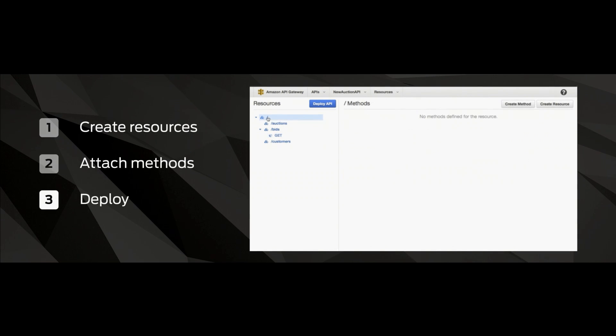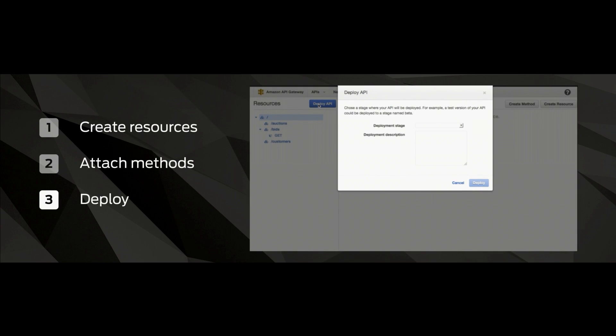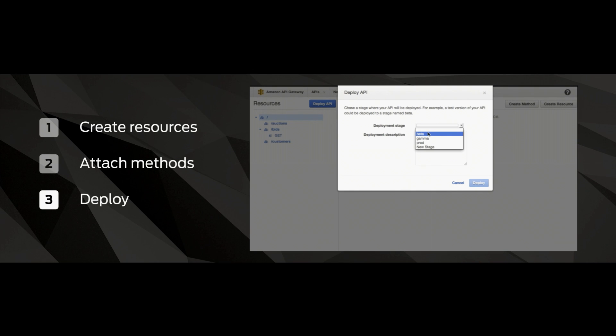Finally, you want to be able to take your resources and the methods that you've just defined, and you want to be able to deploy those so that you can access them. And the API gateway supports not just one version of an application, but multiple versions of the application. And not just one environment stage, but multiple and arbitrary environment stages for your API.